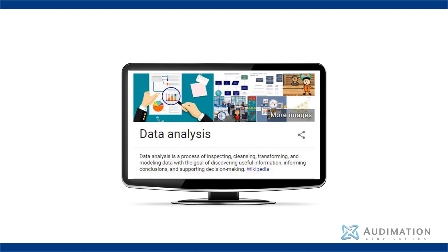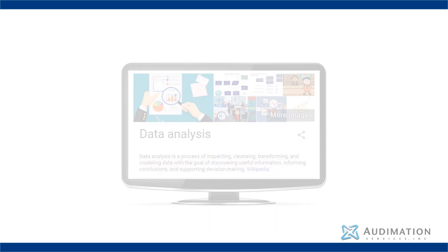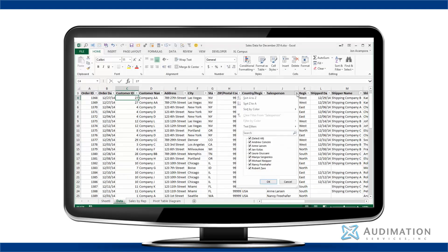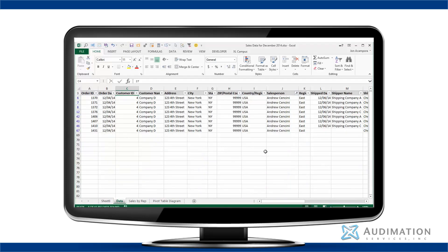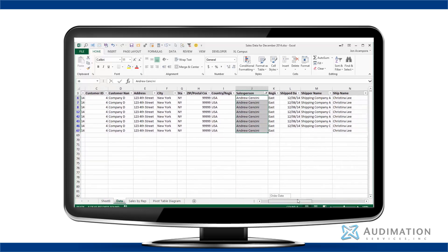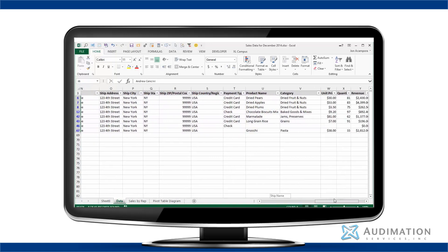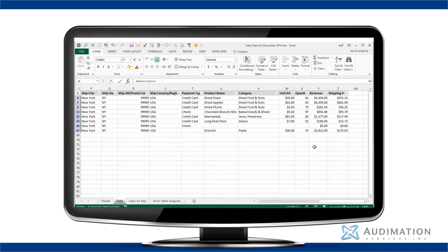So essentially, data analysis can be anything we do with data to help us understand, develop conclusions, and support decision making. At the most basic level, we do this when we use tools like Excel when analyzing rows and columns of data.